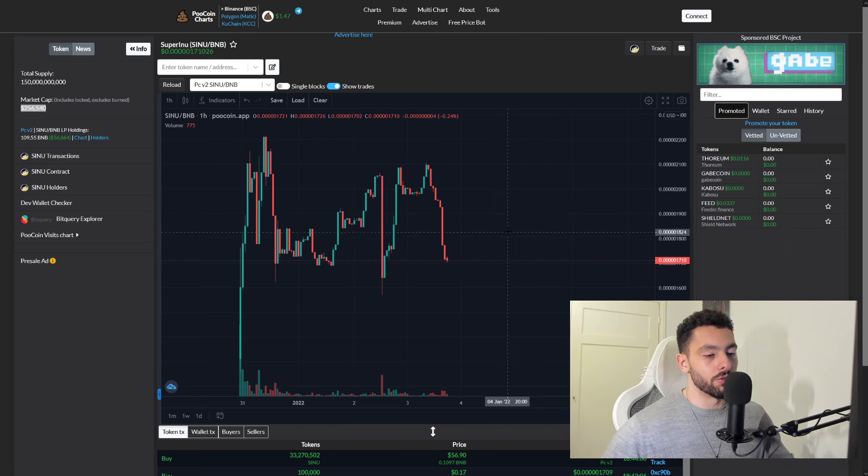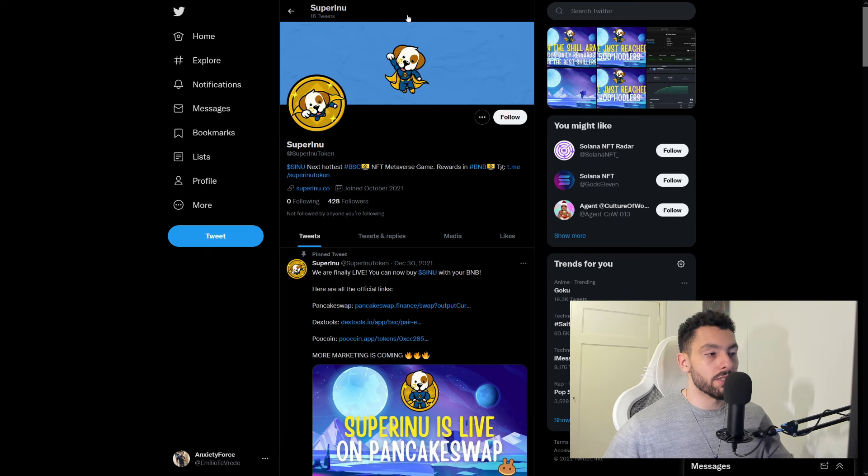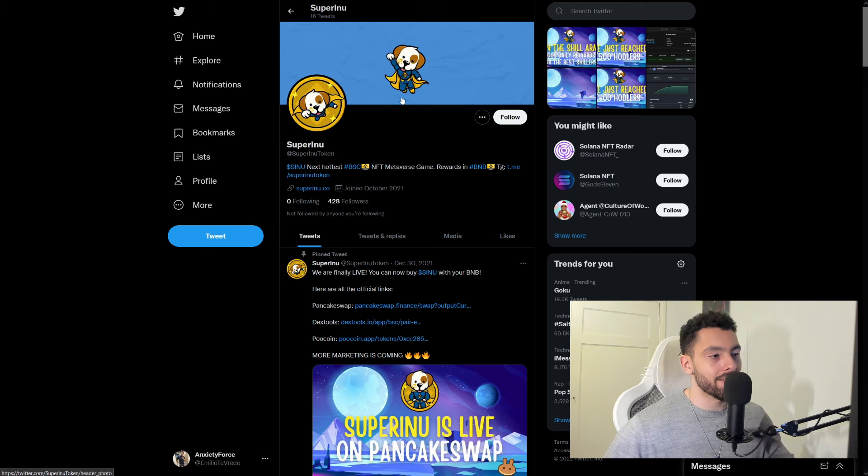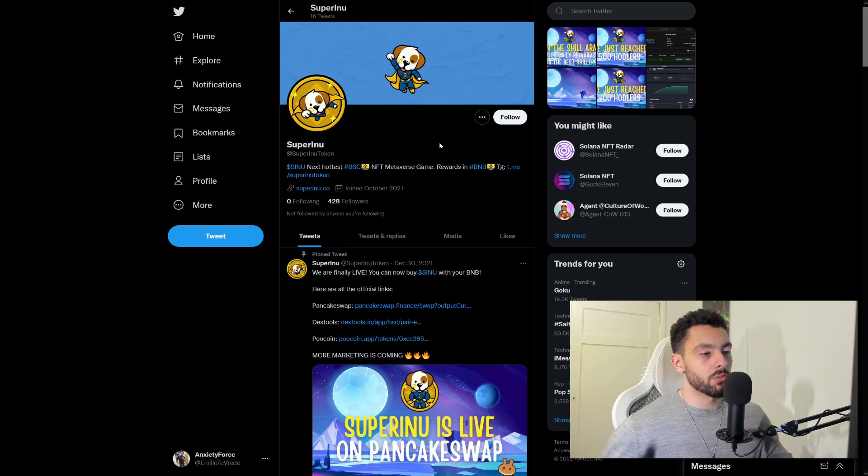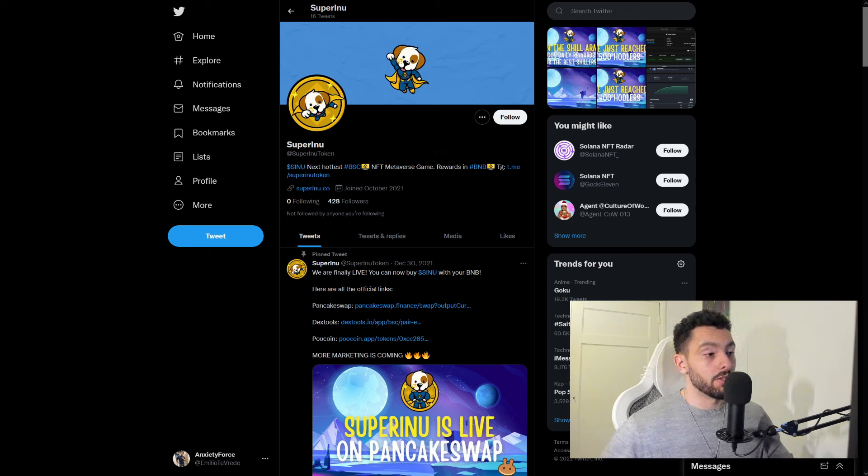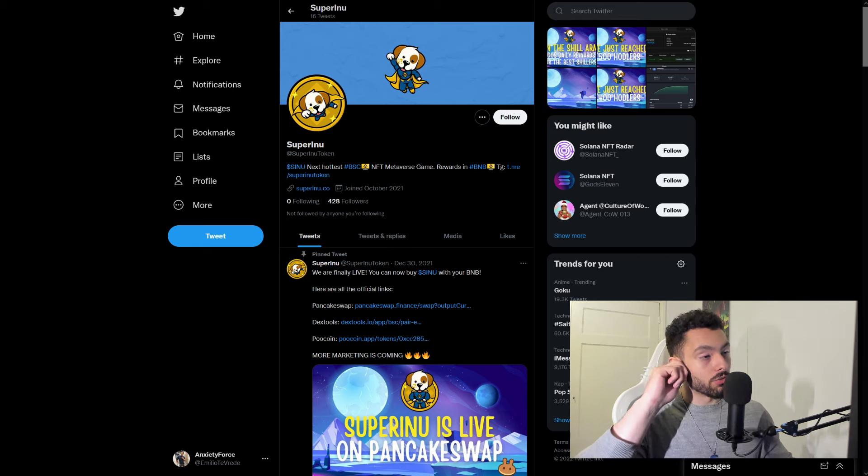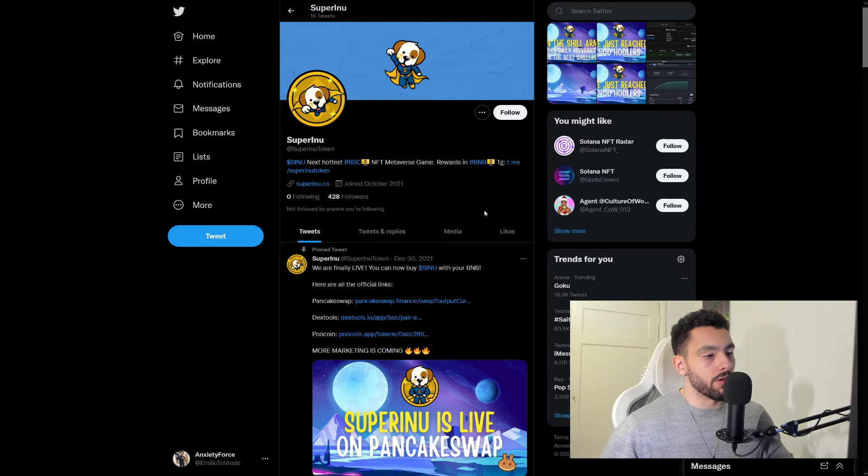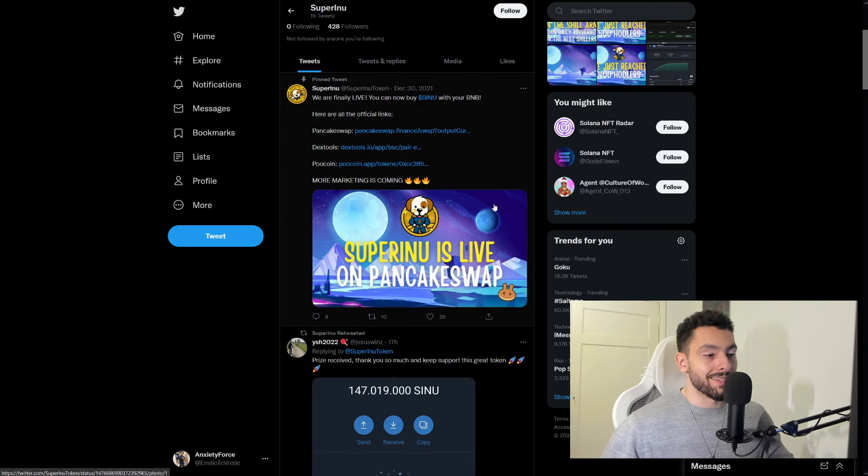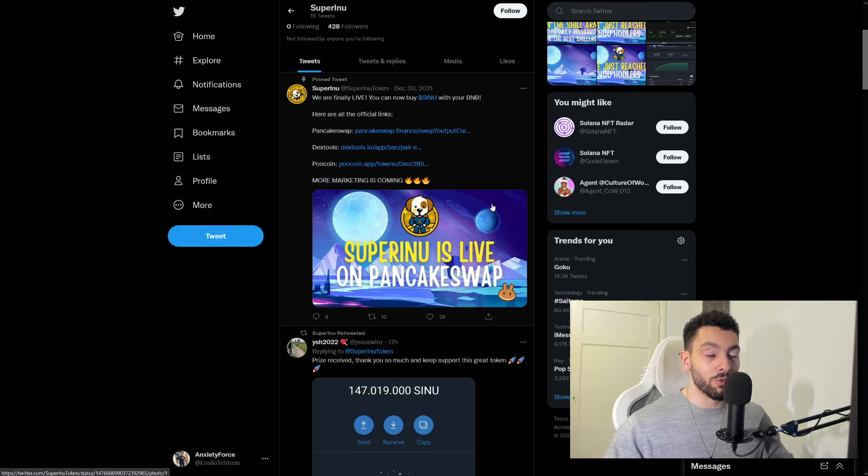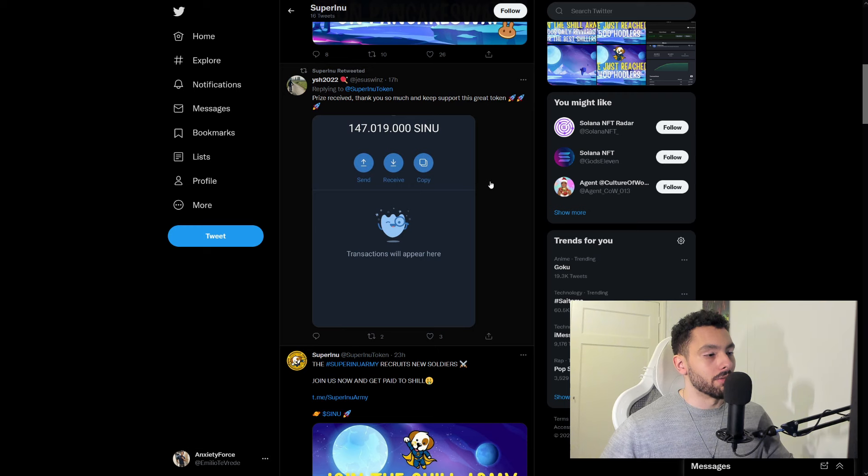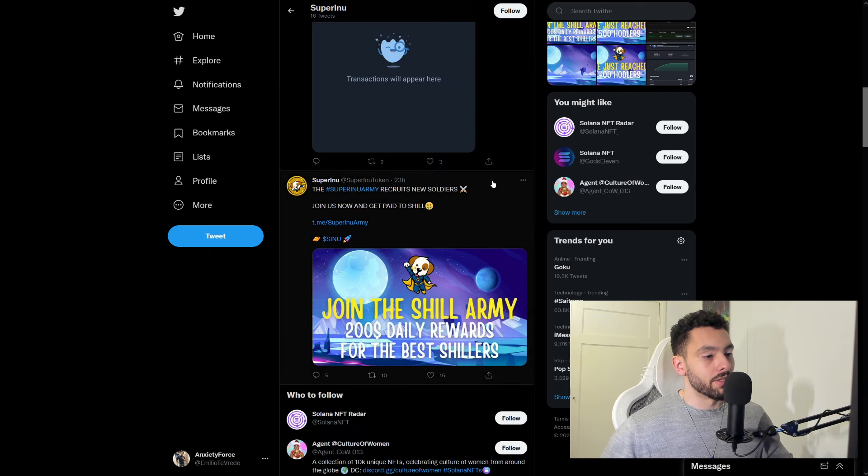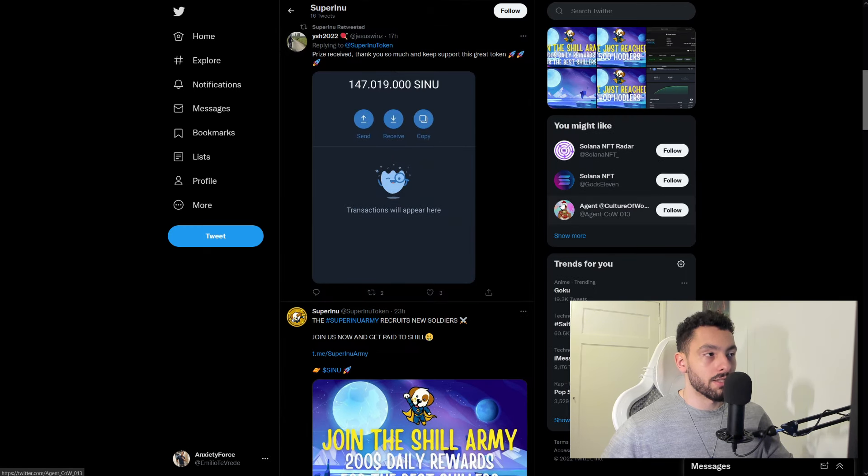And now we're going into their Twitter. For their Twitter, they have only 16 tweets. So I would like for them to crank that a little bit up. Give some more updates. What are you guys doing? I want to know everything when I invest into a token. So that is just a little something. 428 followers. But as I said, everything is slowly working up. They had New Year's Eve as well, just like you guys. So give them a little bit of time before everything can actually hit mainstream.